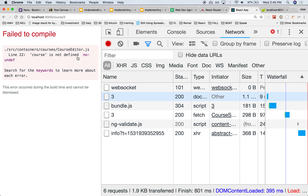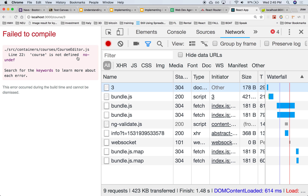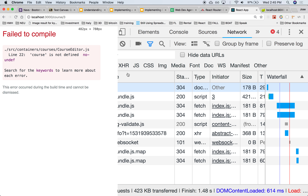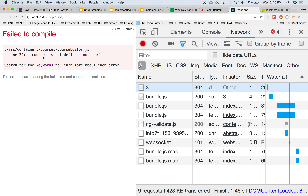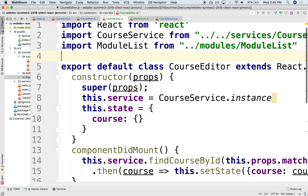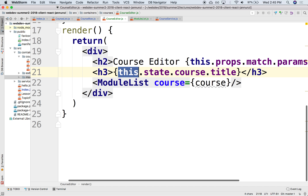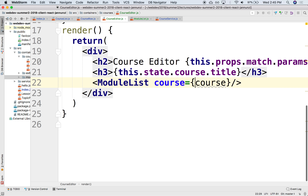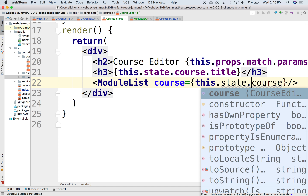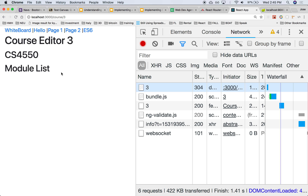So if we go back and refresh, it still doesn't work. It says we're passing course — actually that's wrong. We can't pass course directly. We have to pass this.state.course, obviously. There it is — so we have module list, okay. Module list is being loaded.